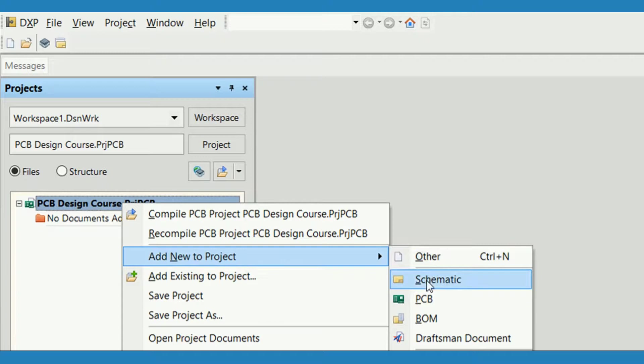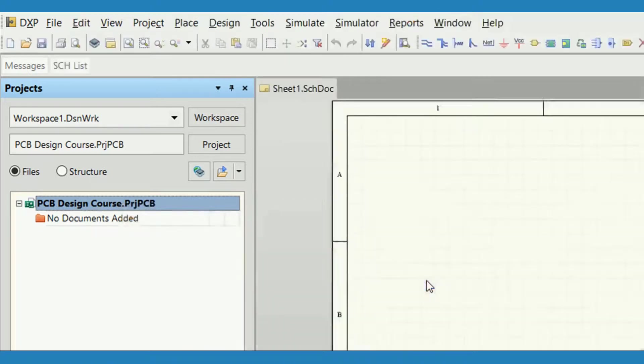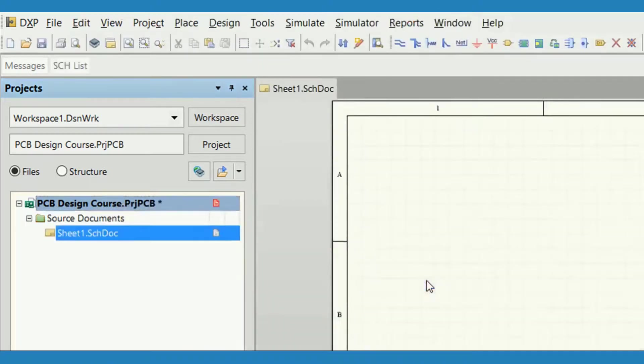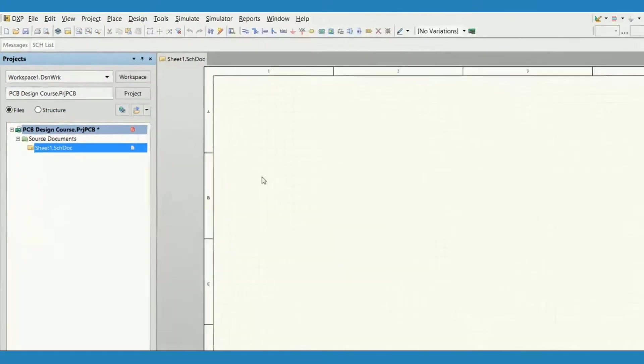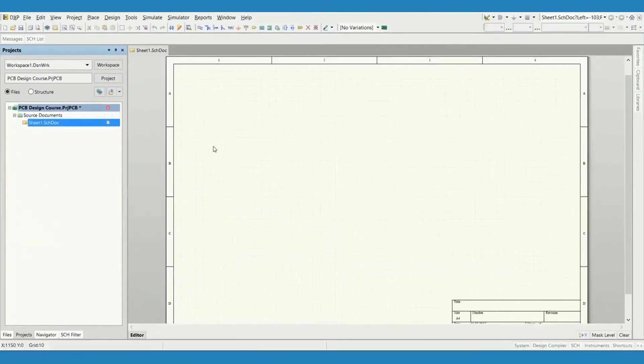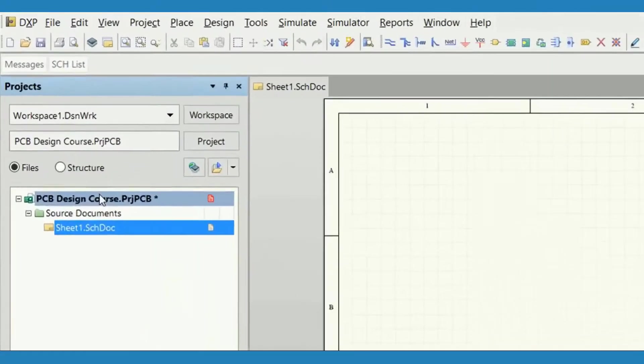Let us first select Schematic. A blank schematic sheet named Sheet1 displays in the design window and the schematic document is automatically linked to the project.